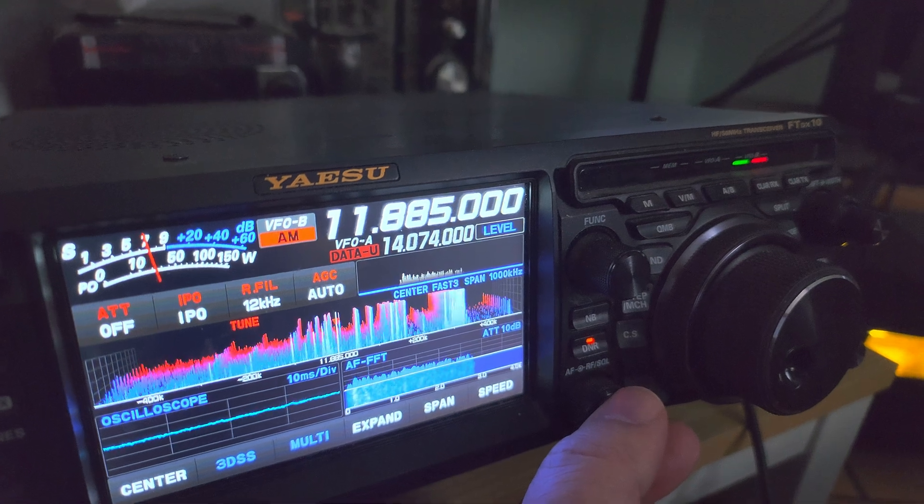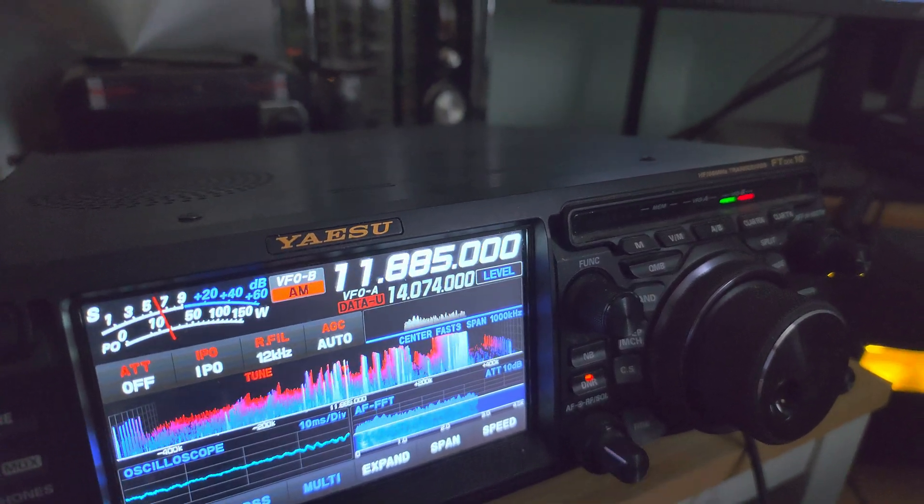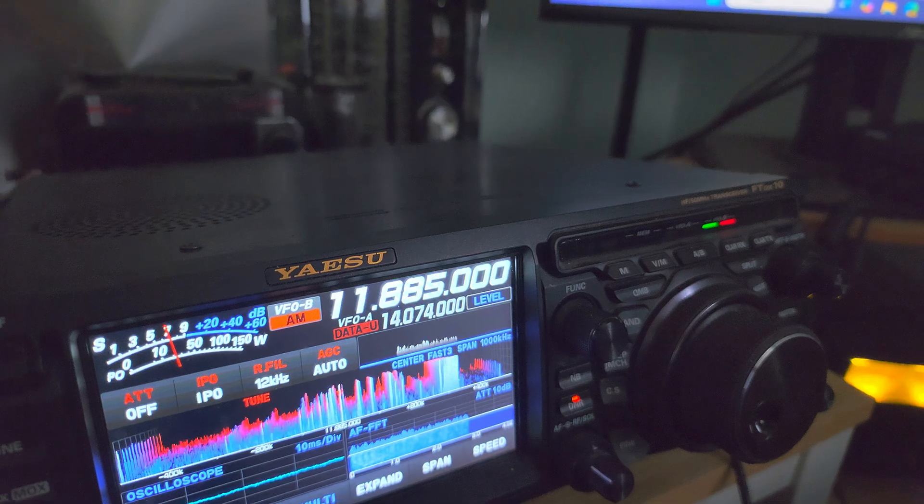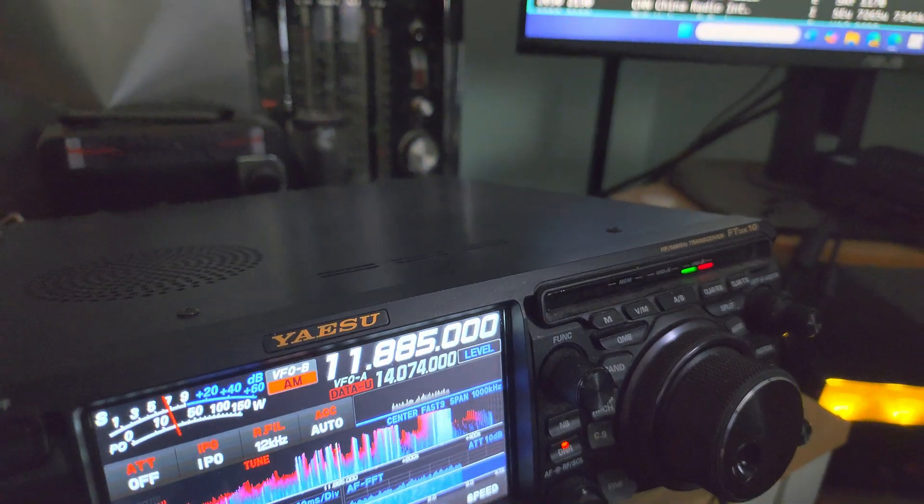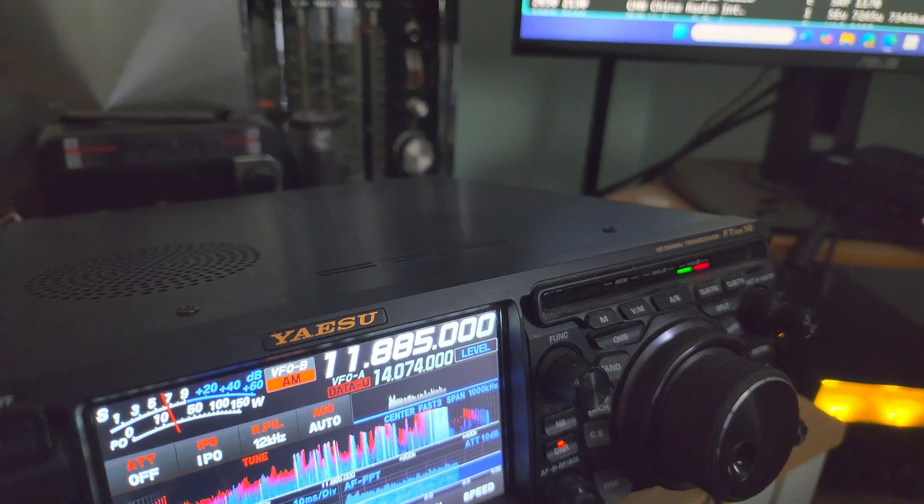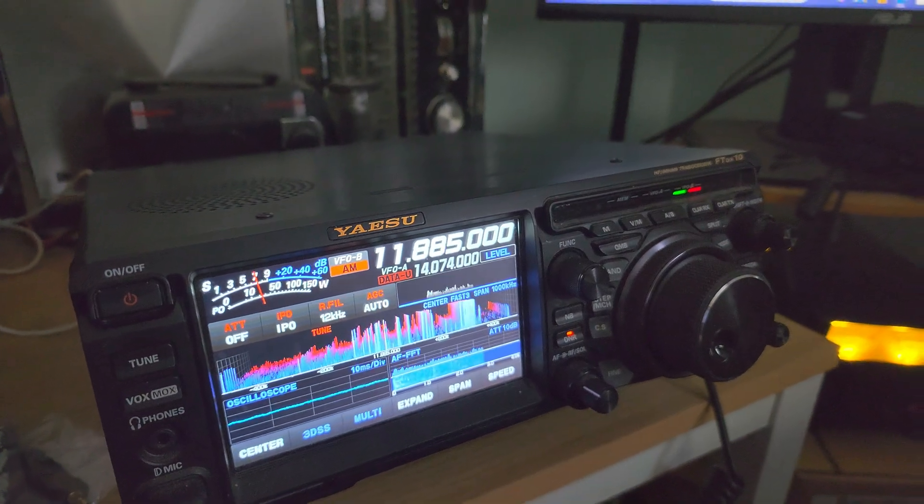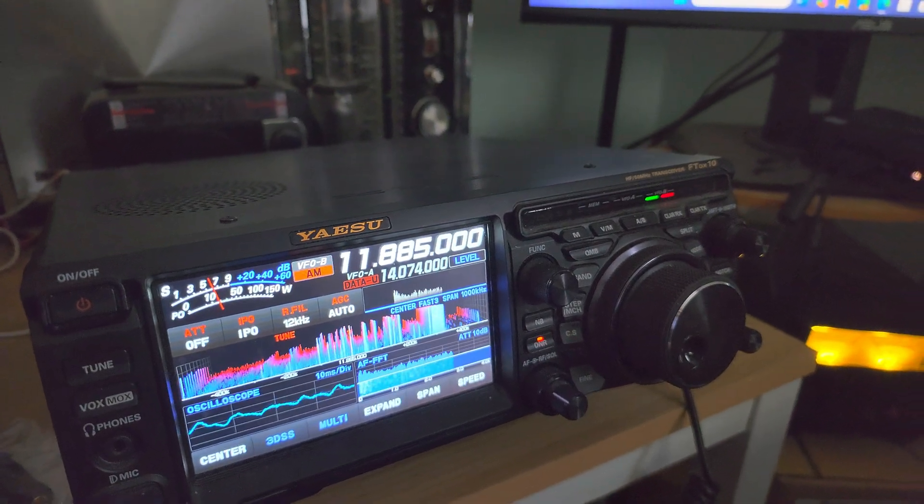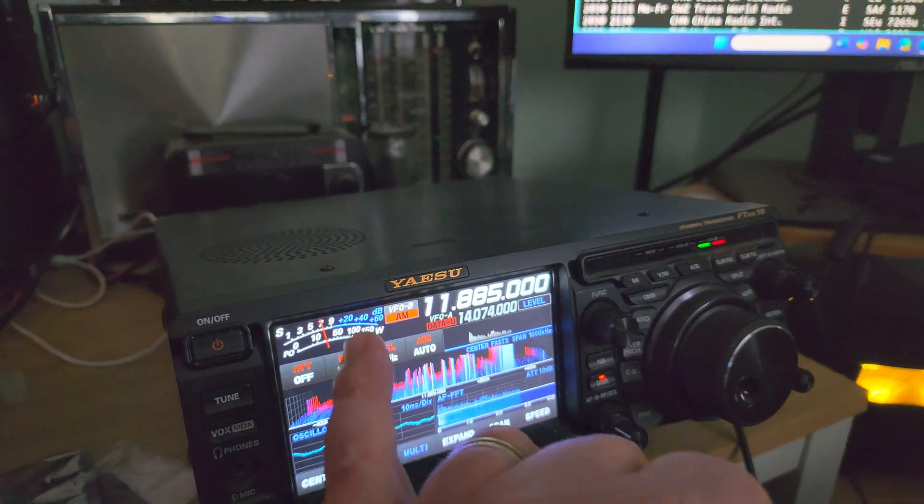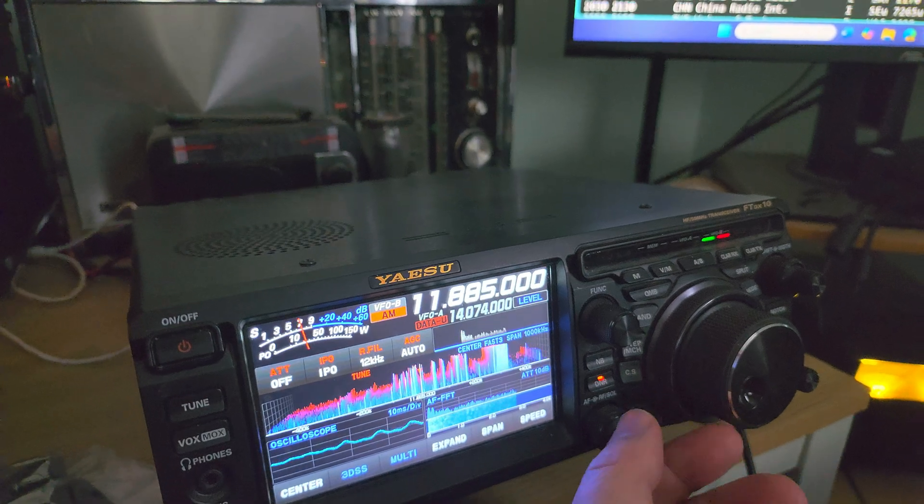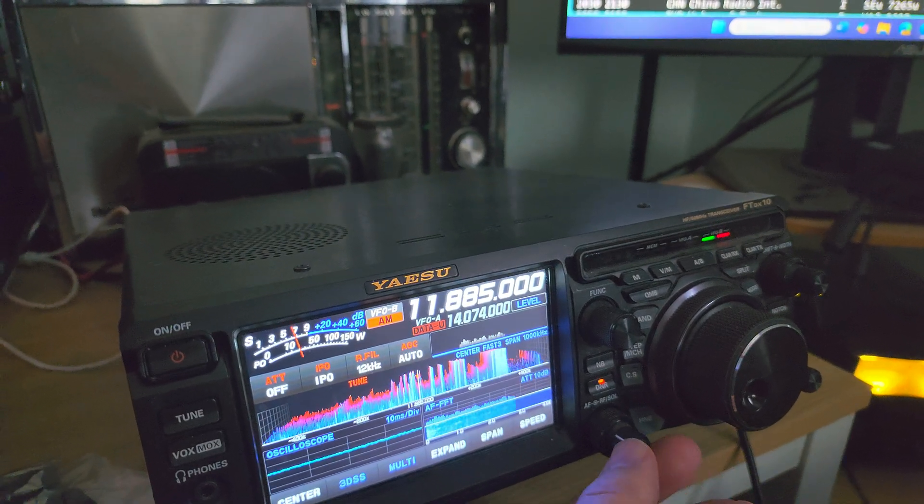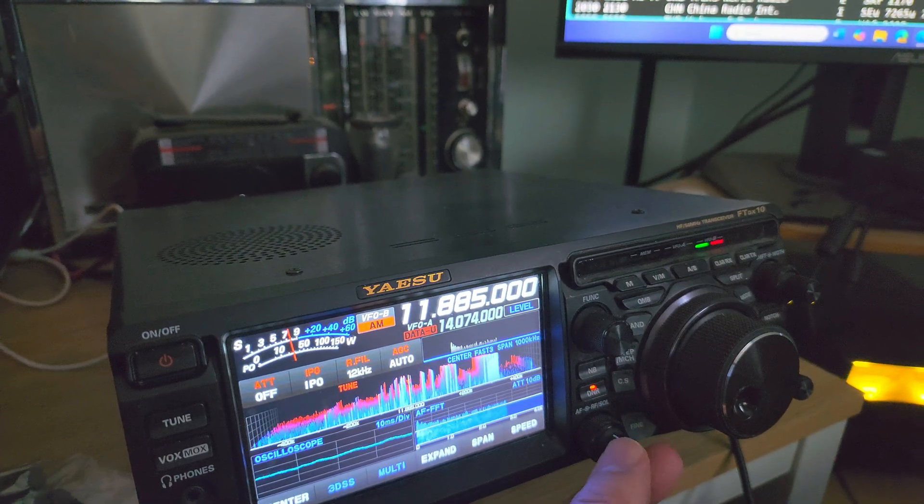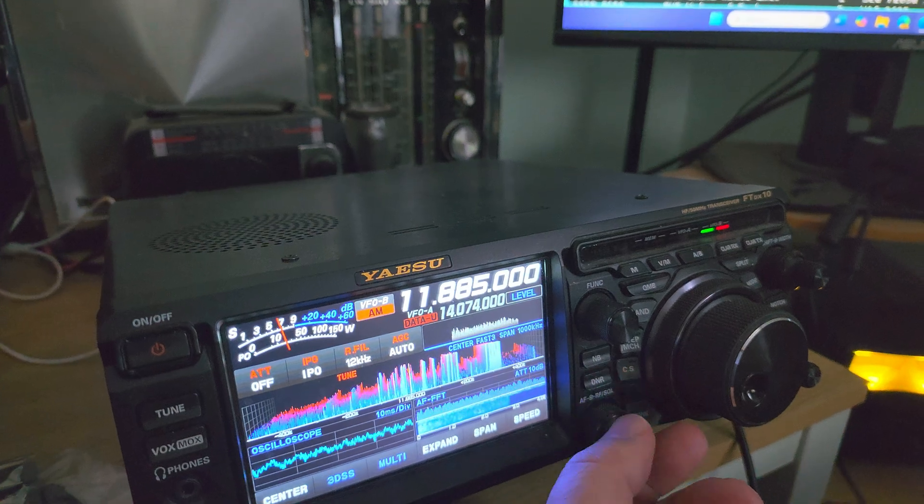This sounds like French, so it probably is Voice of Vietnam in French broadcasting from Vietnam. That means that one of those signals is actually coming in. The propagation is there, but the audio is a little rough.